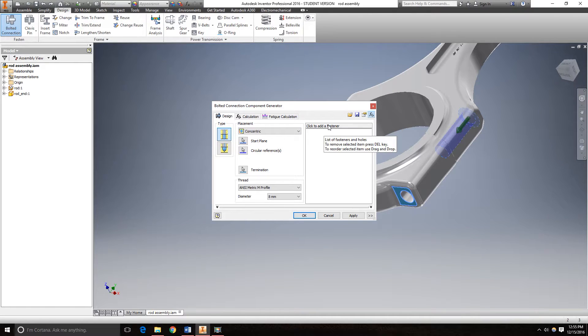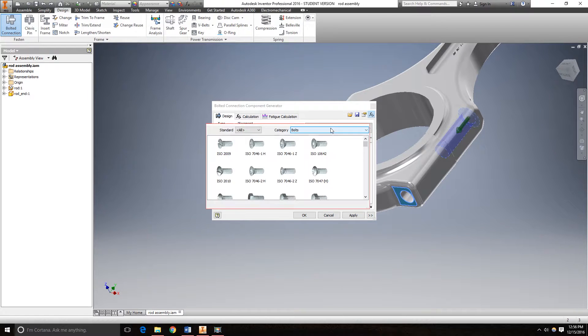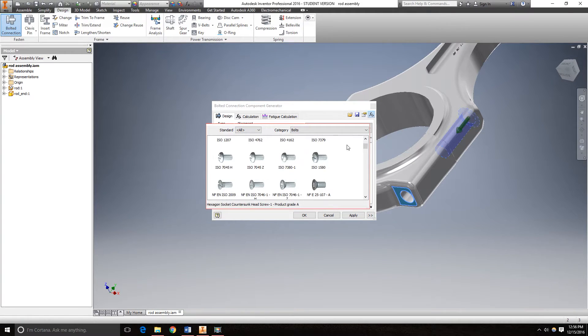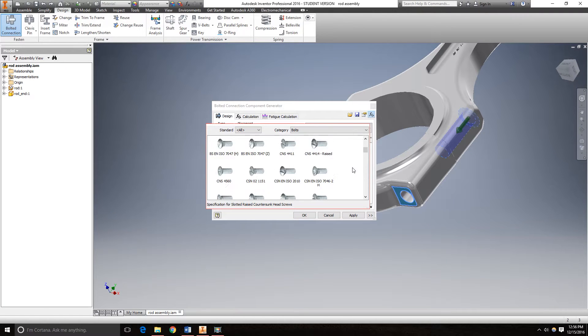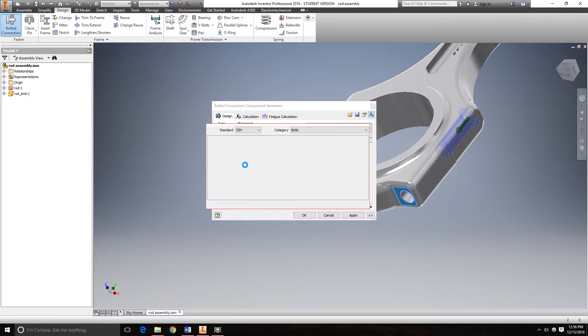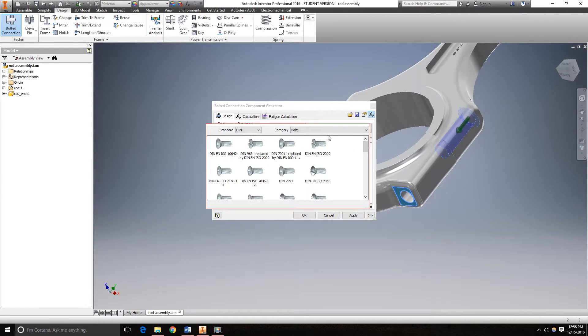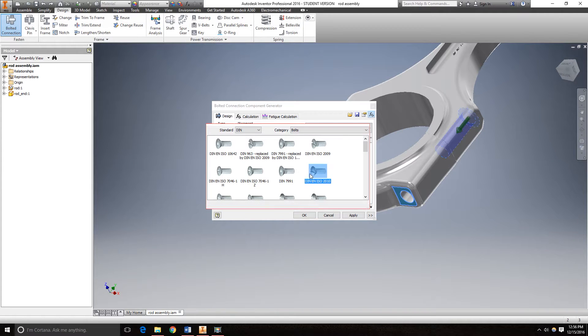Now I get to choose the fasteners. There's a huge library of bolt settings and vendor supplies. For my application, I'm going to use DIN.